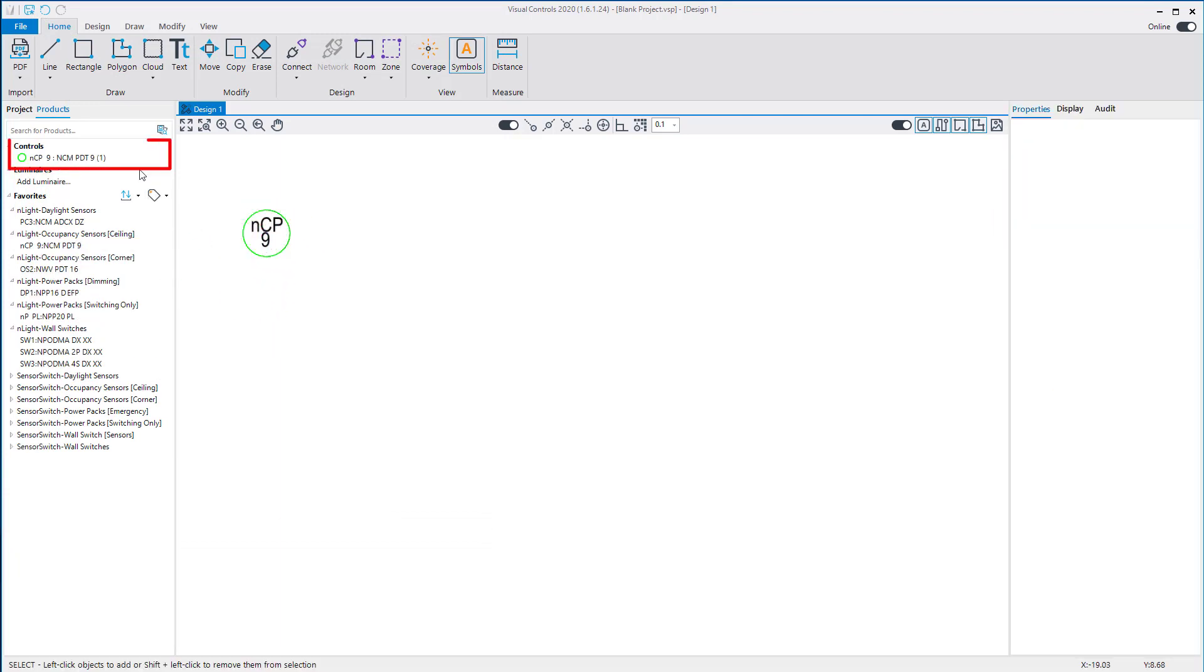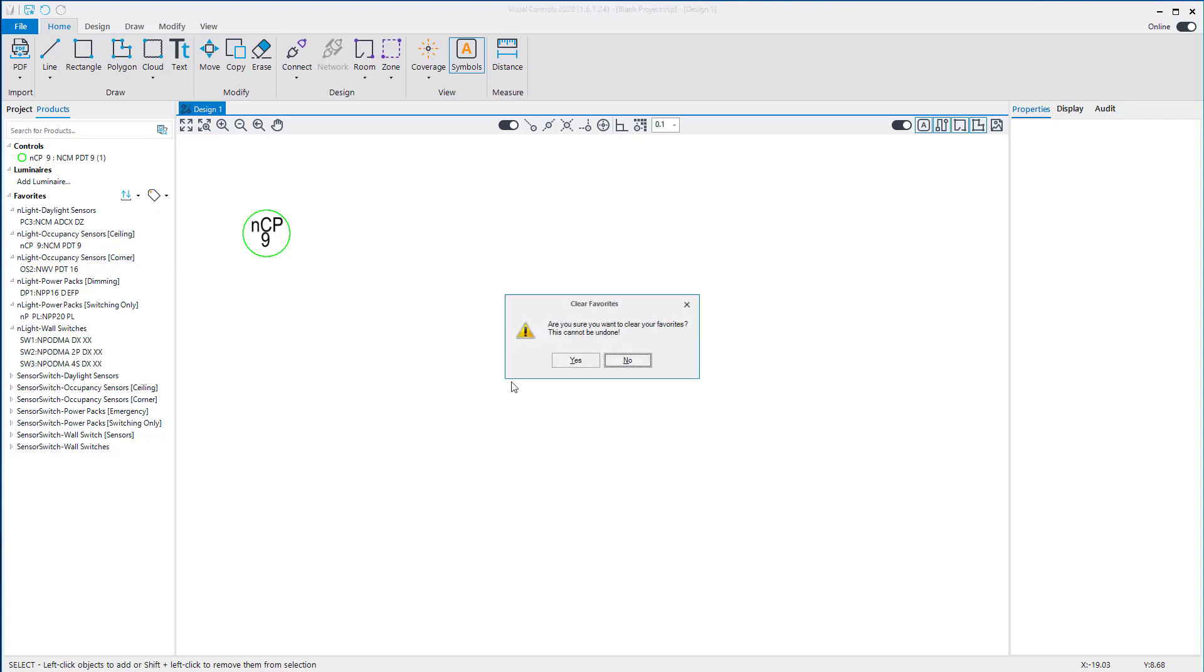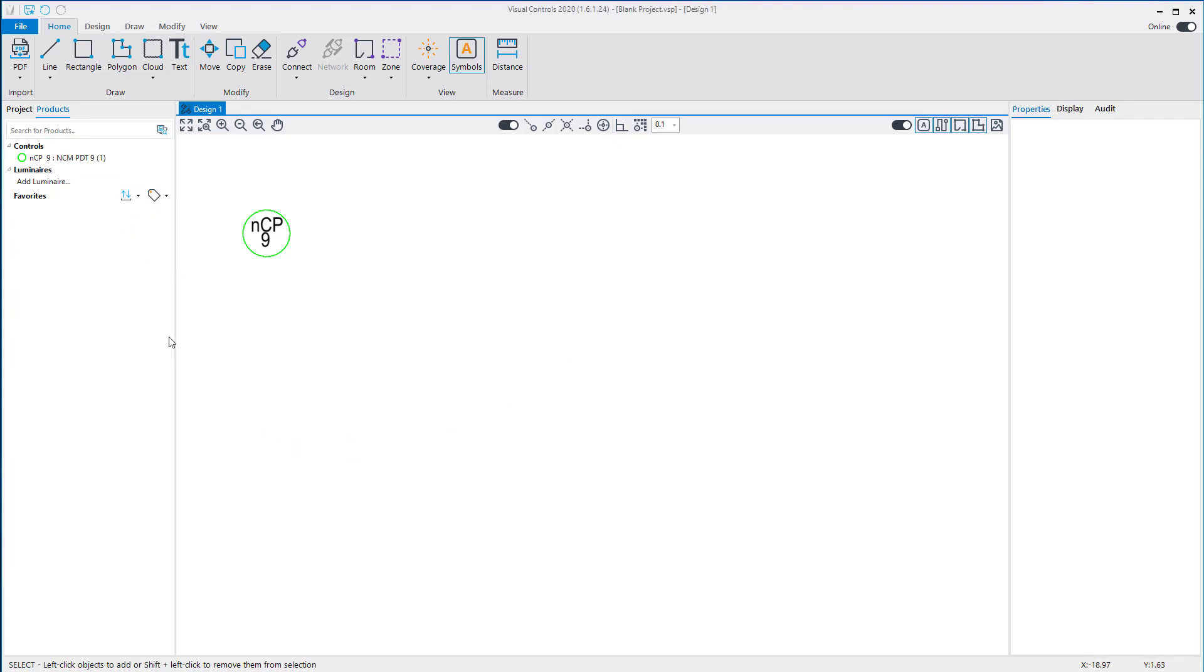After a product is added from the Favorites list, it will appear in the Controls section. If you clear the Favorites list, products will remain in the Product Manager in the Controls section because the product is used in the design.